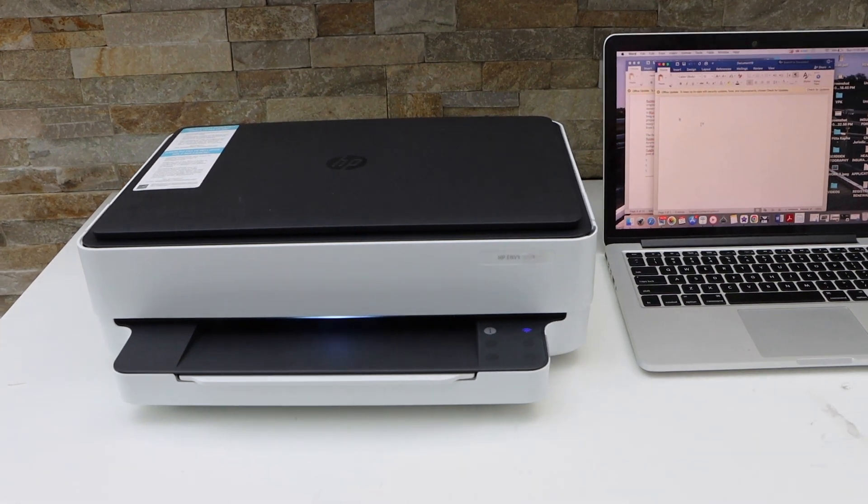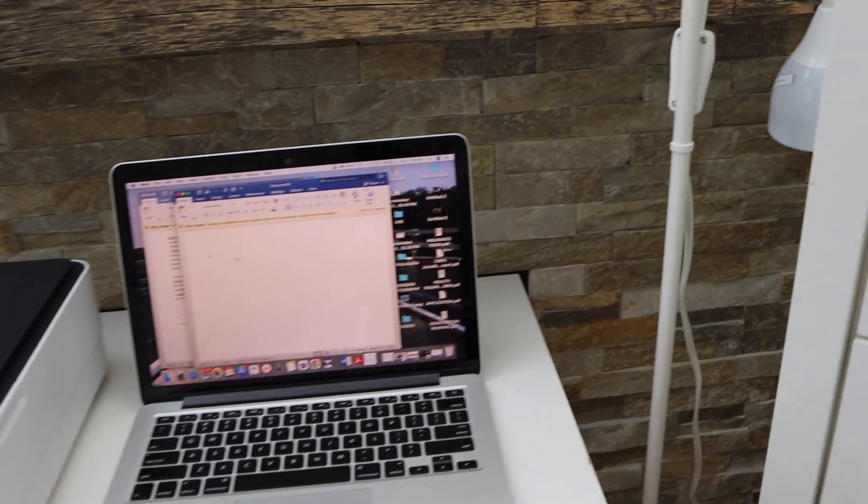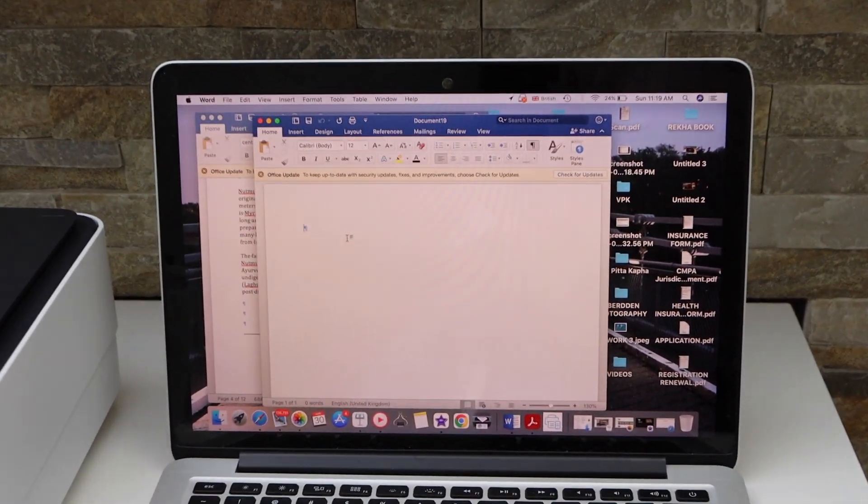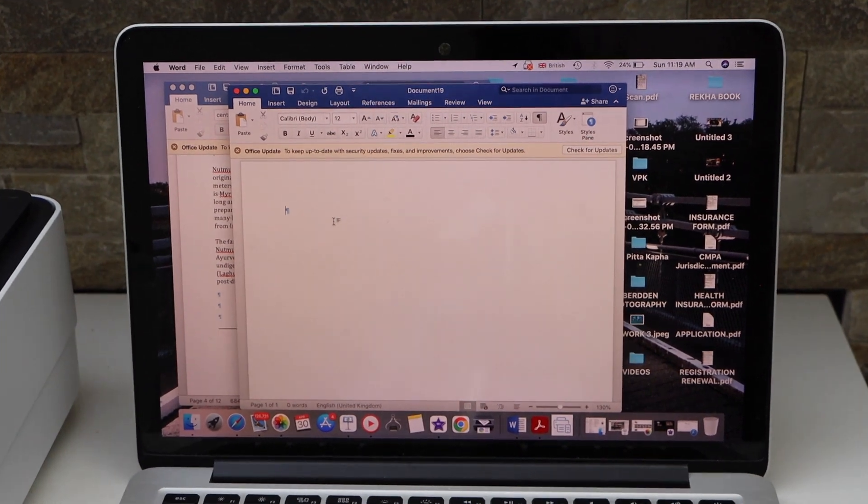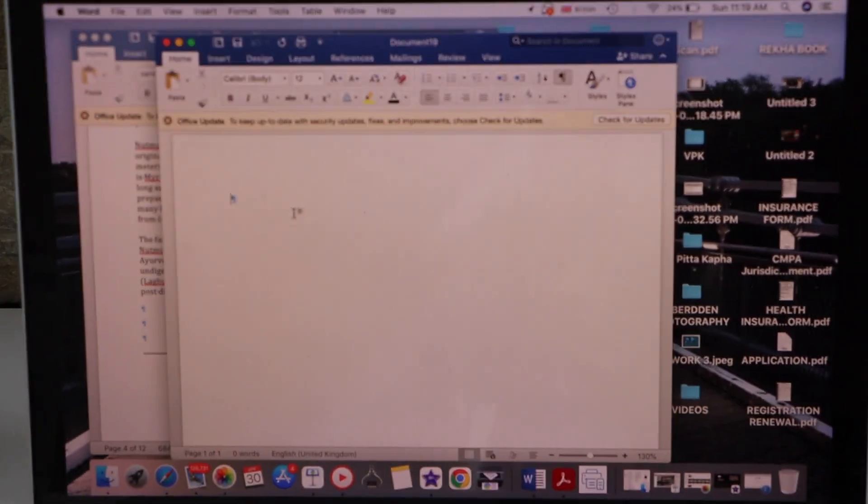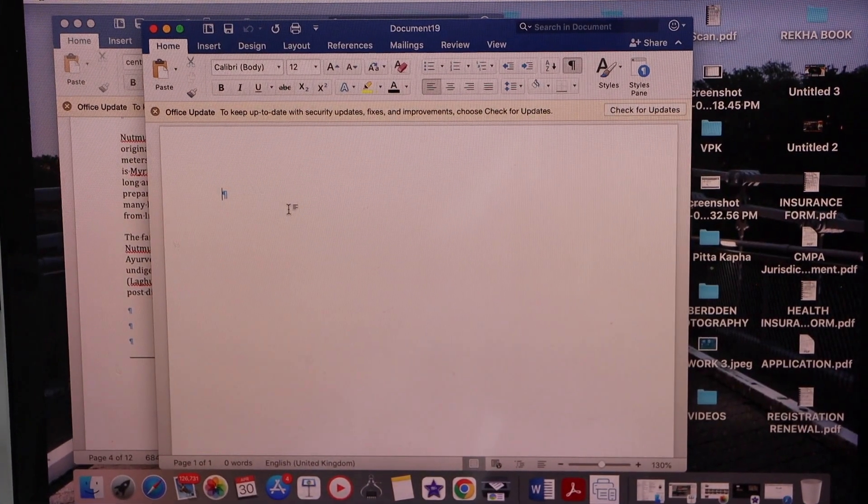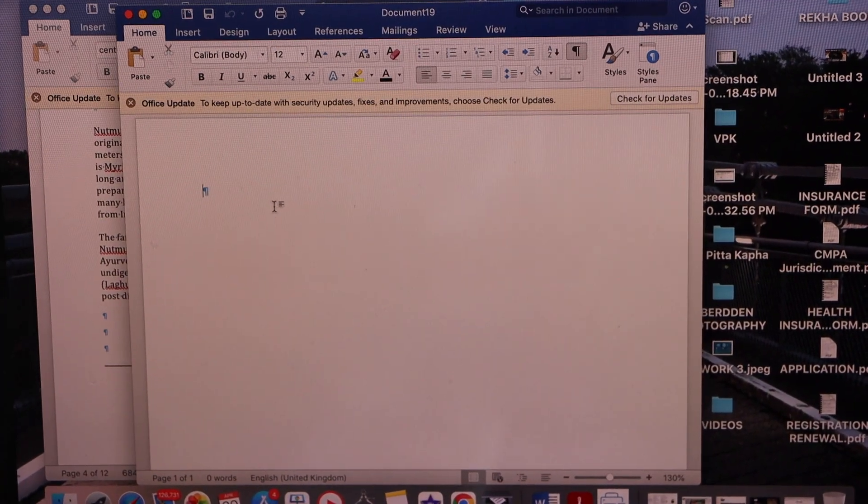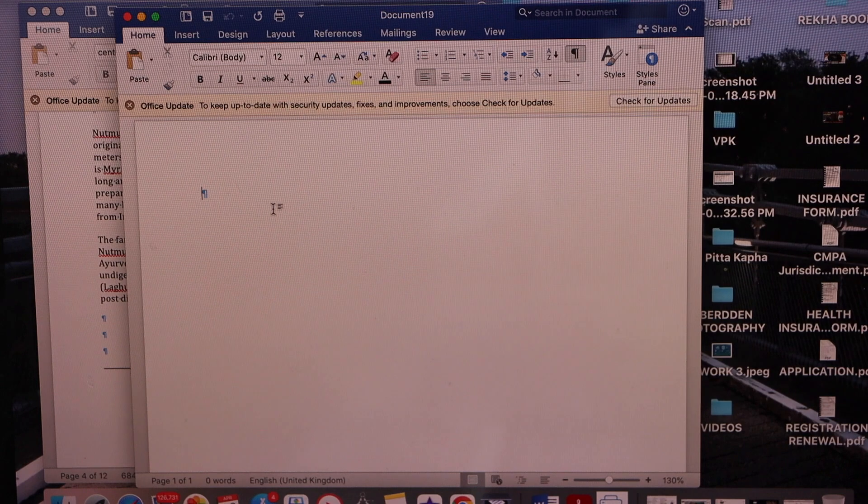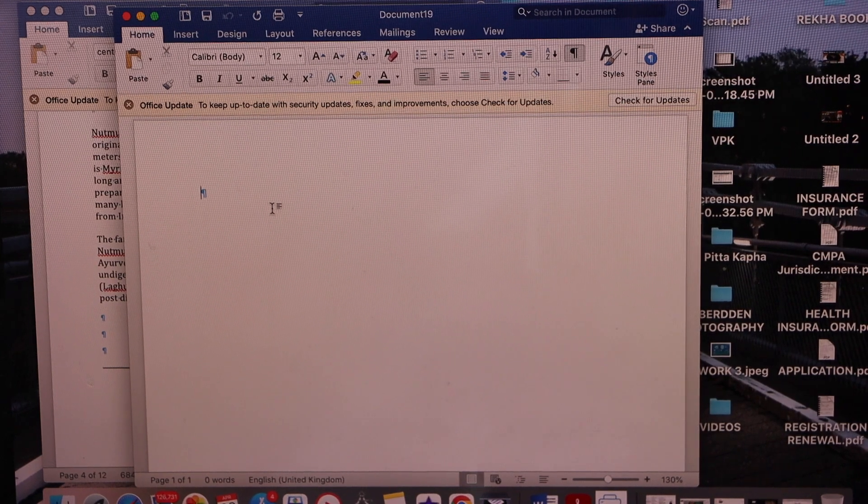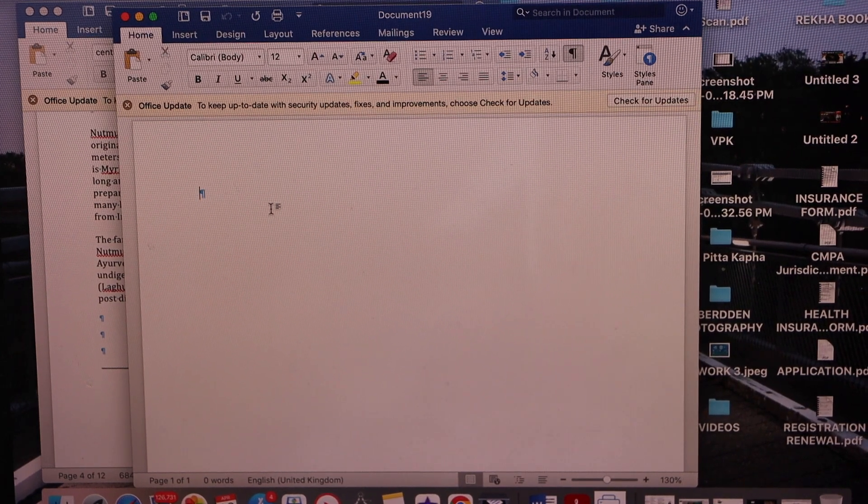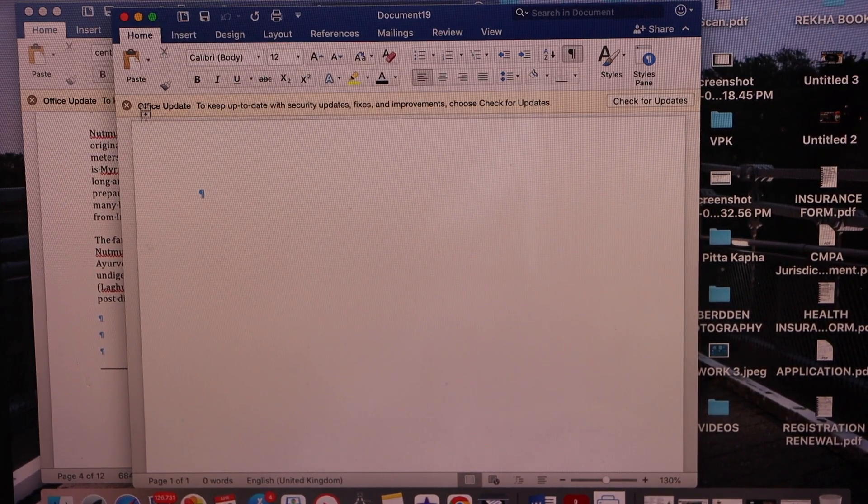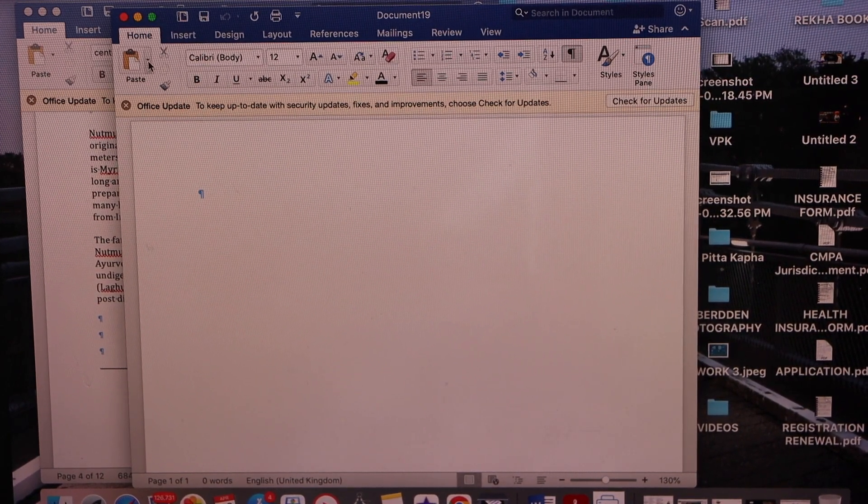Now go to your MacBook or laptop and open MS Word. Also make sure your printer is connected with the laptop or MacBook using a USB cable or Wi-Fi.